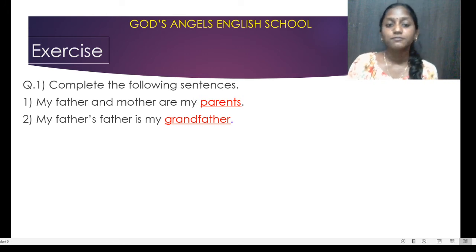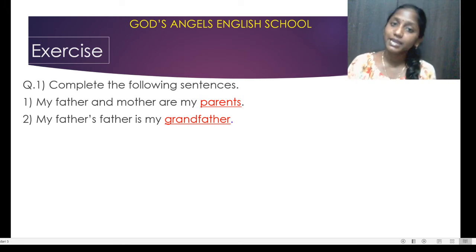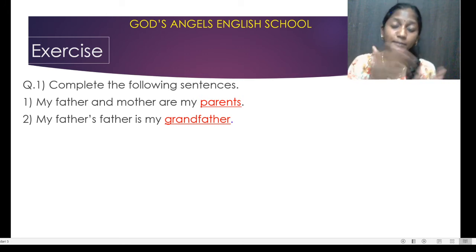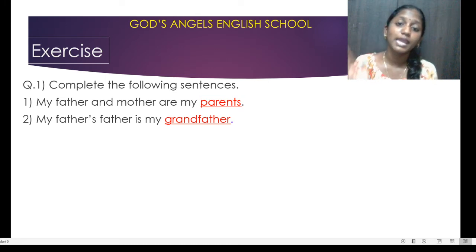My father's father is my grandfather. Who is your father's father? He is your grandfather.